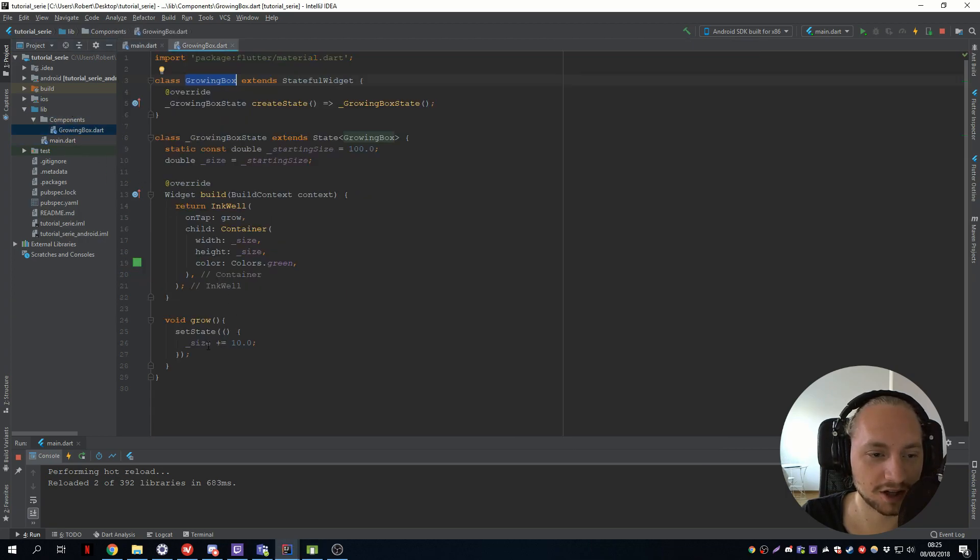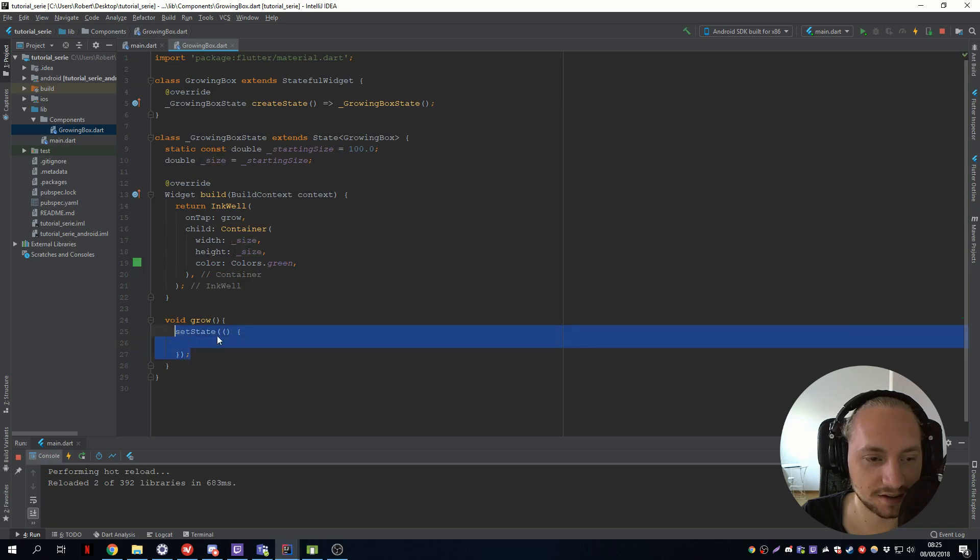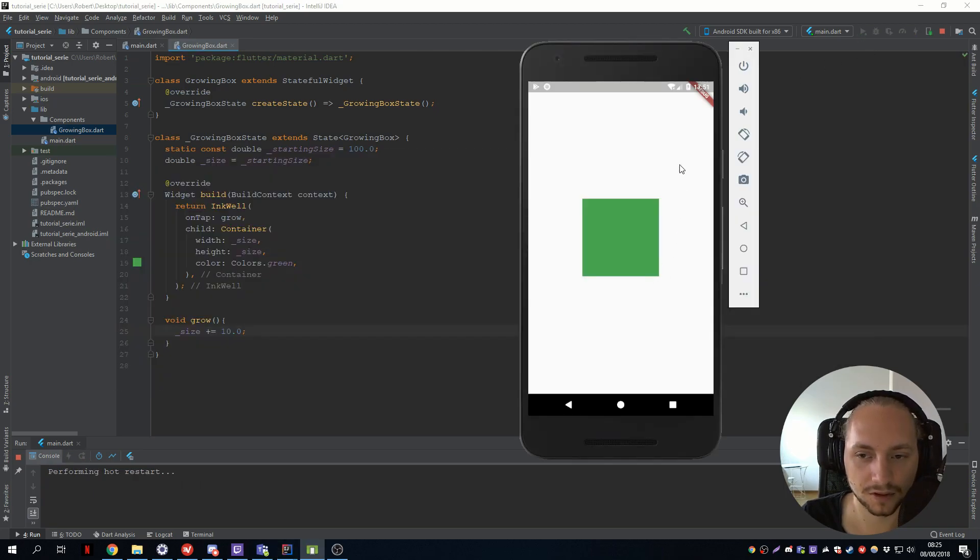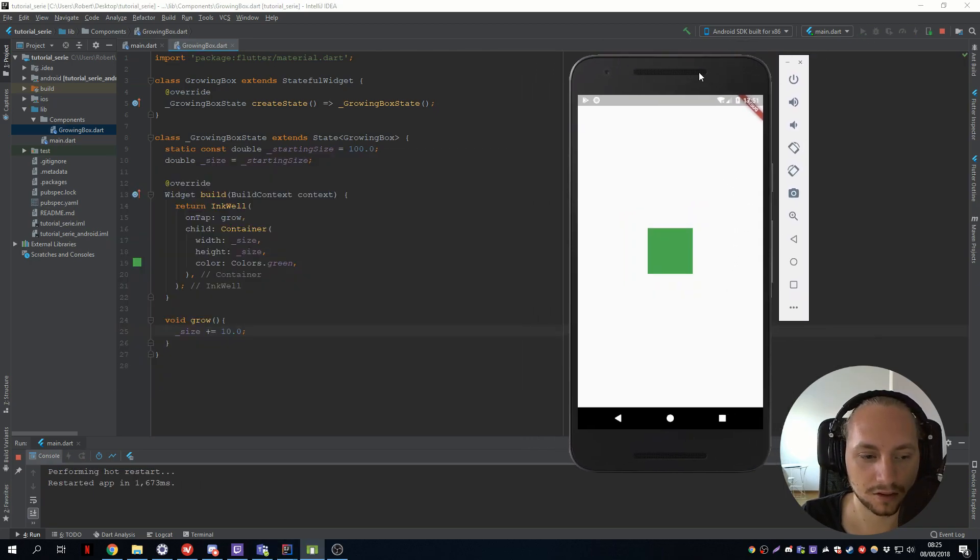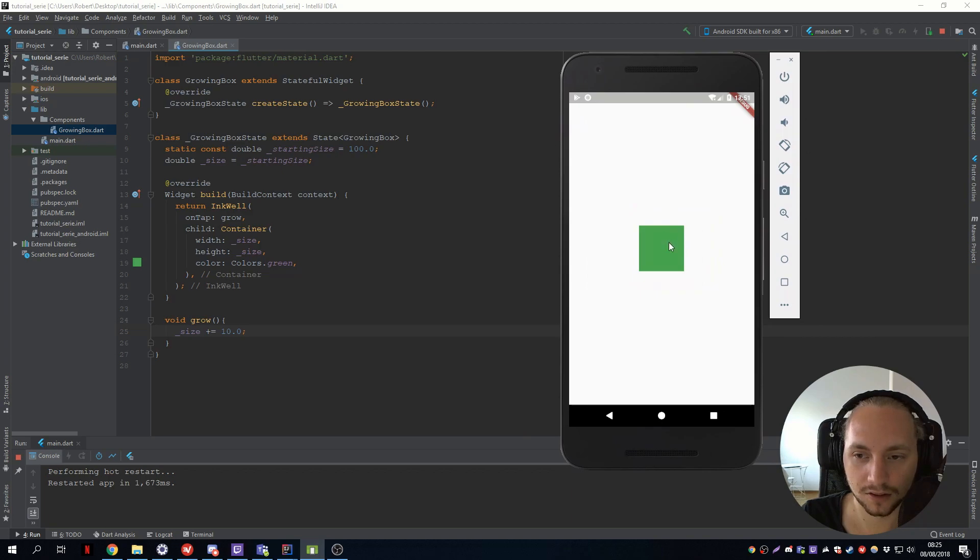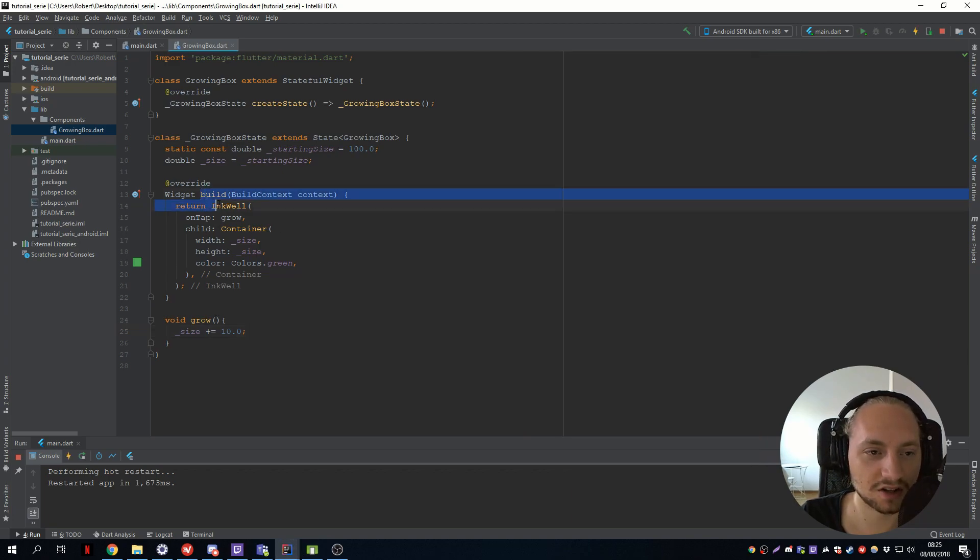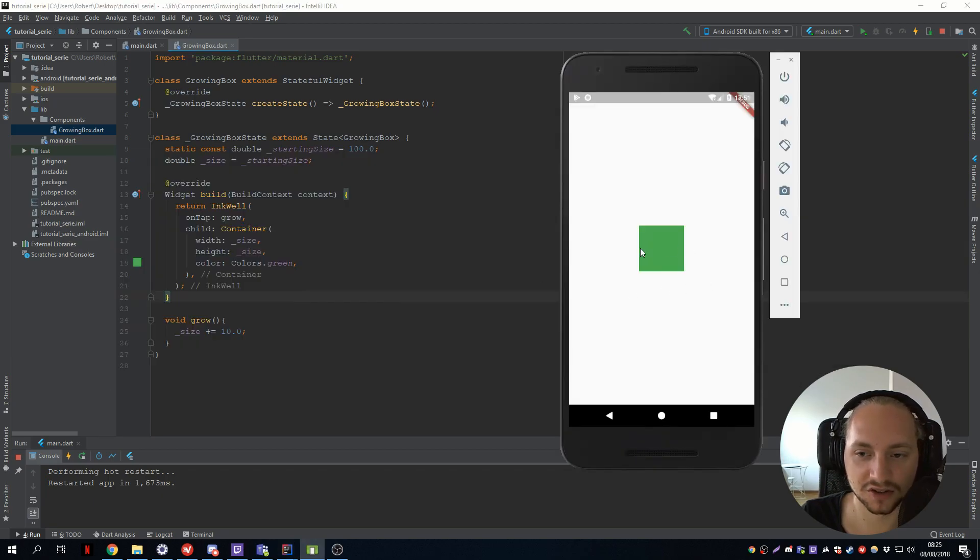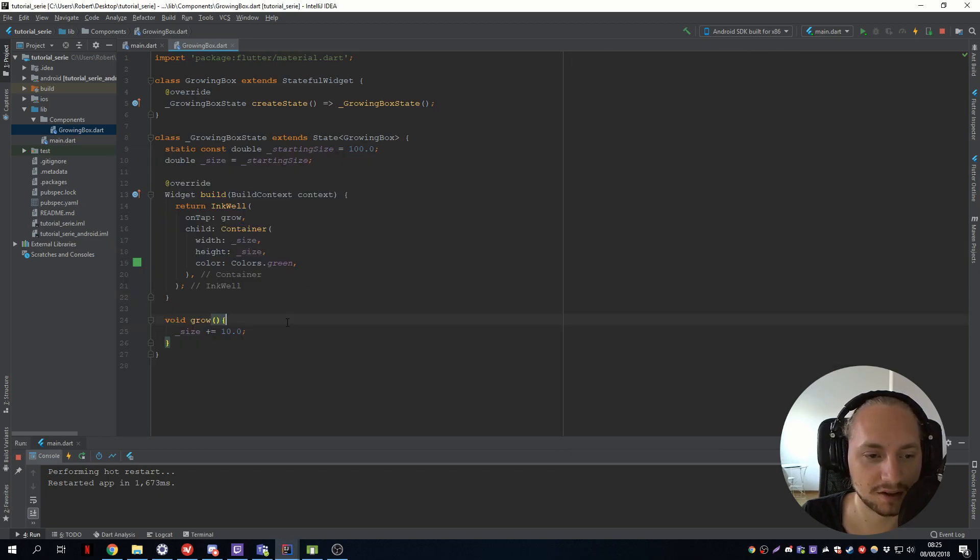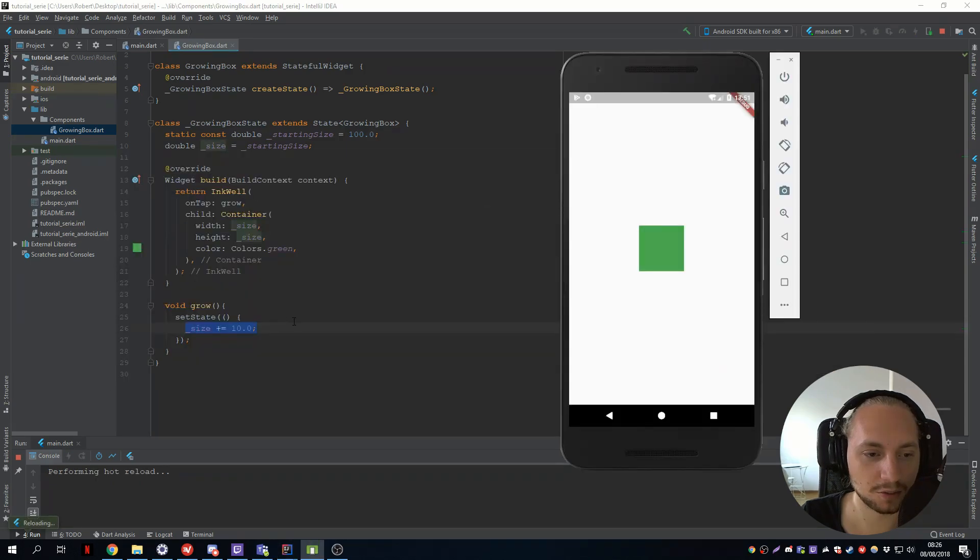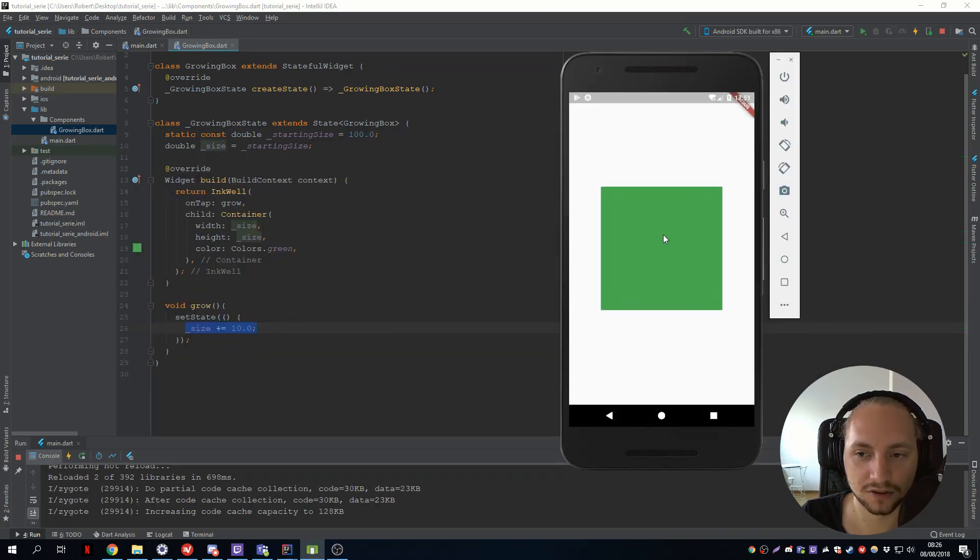Because we have our setState. So if we remove our setState like this, it would grow the variable, but it doesn't call the rebuild function, or the build function. So nothing will happen. So we have to have a setState when we want to update our value.